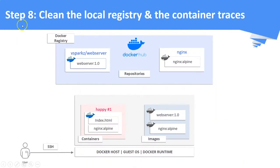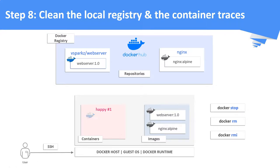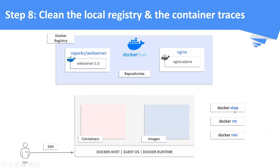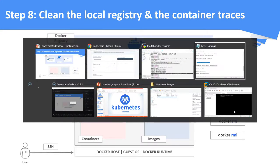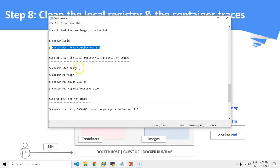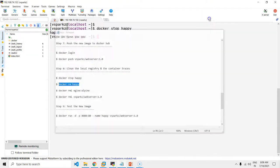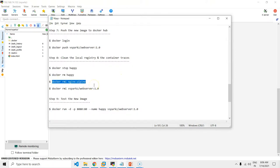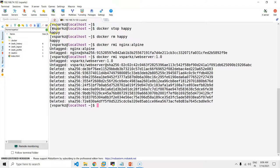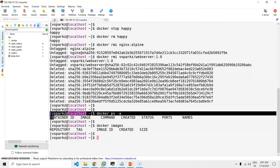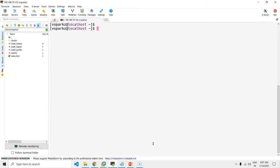Step 8: Clean all the local traces of the image and the container. I am going to remove all container images and containers in the Docker host. Note that running containers should be stopped and removed before removing their aligned images. You can now see all the traces are removed — containers as well as the images are removed from your local host.